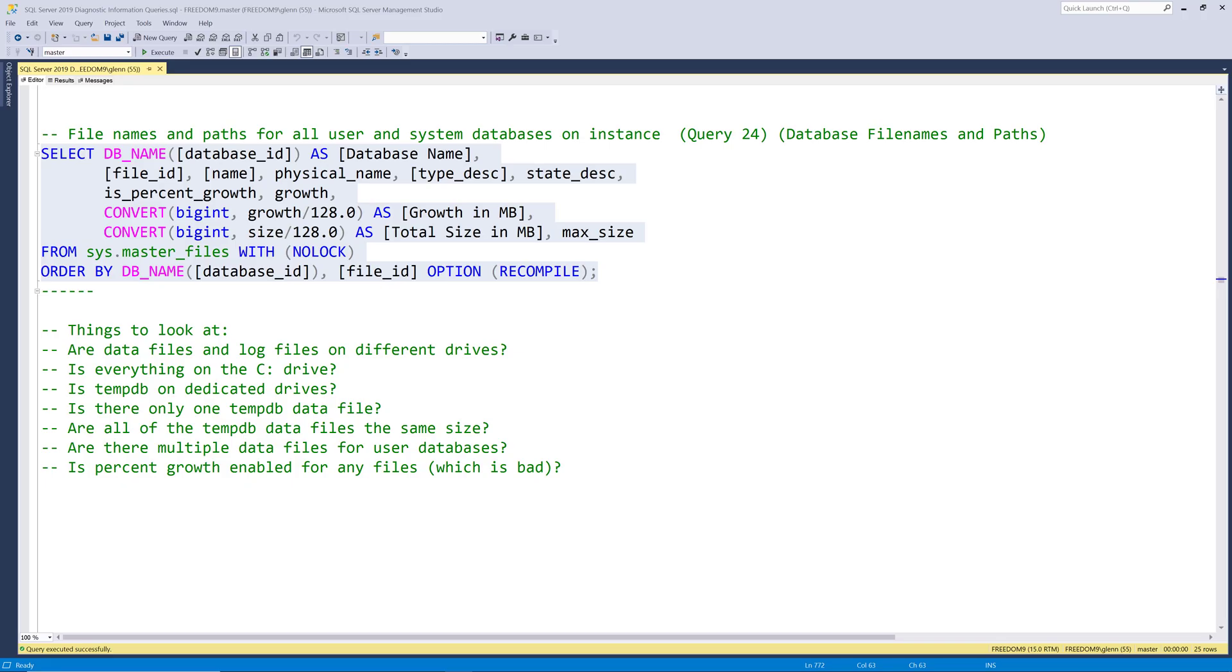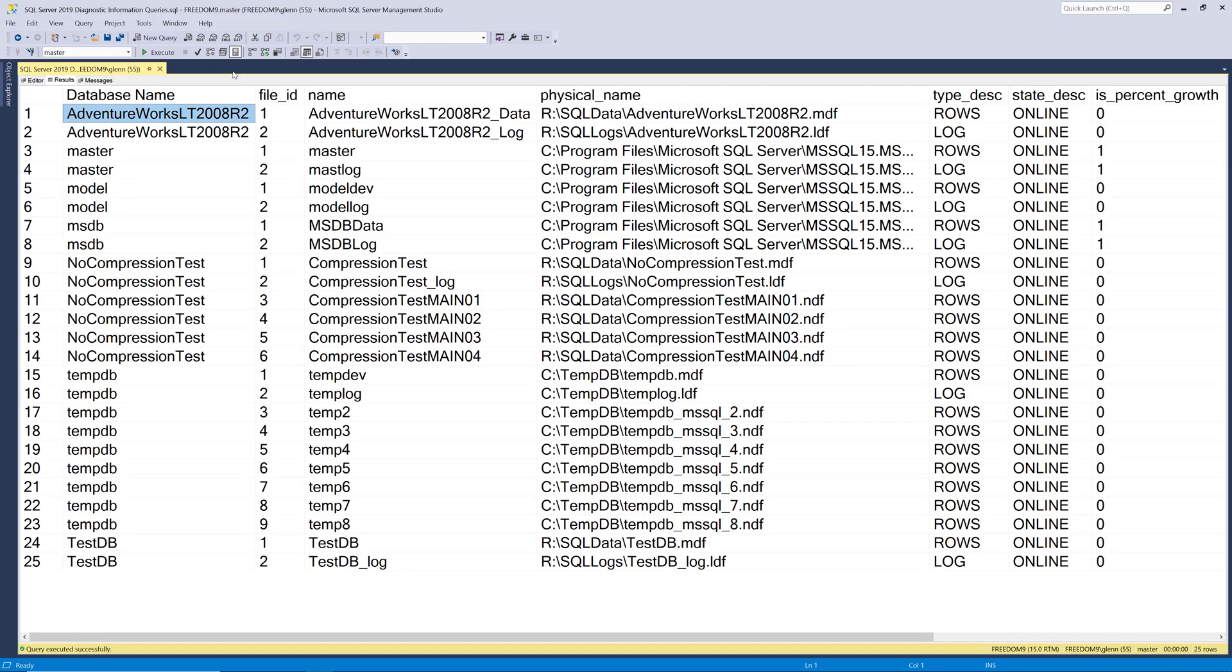Next let's take a look at query number 24 which is database file names and paths. This reads from the master files table in the master system database and basically just tells you where all the files are for all the databases you have on the current instance. So let's go ahead and run this query and see what it returns.